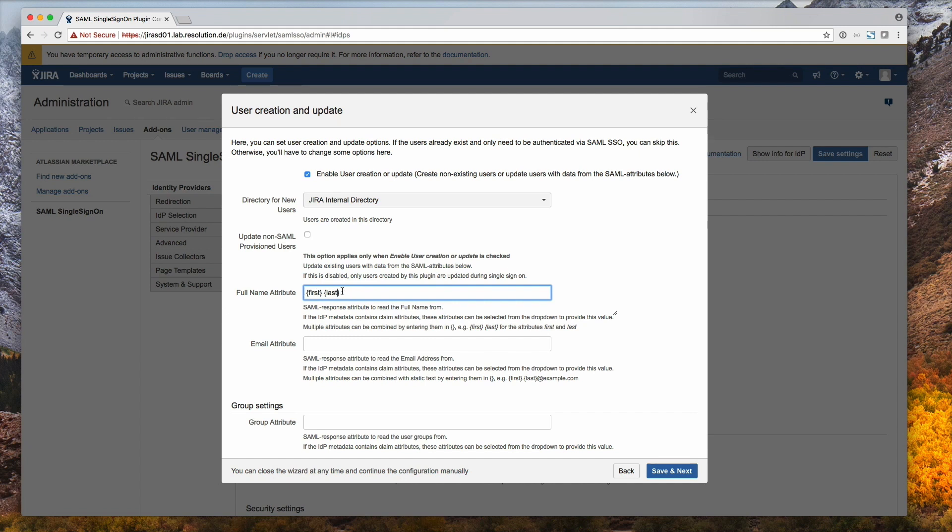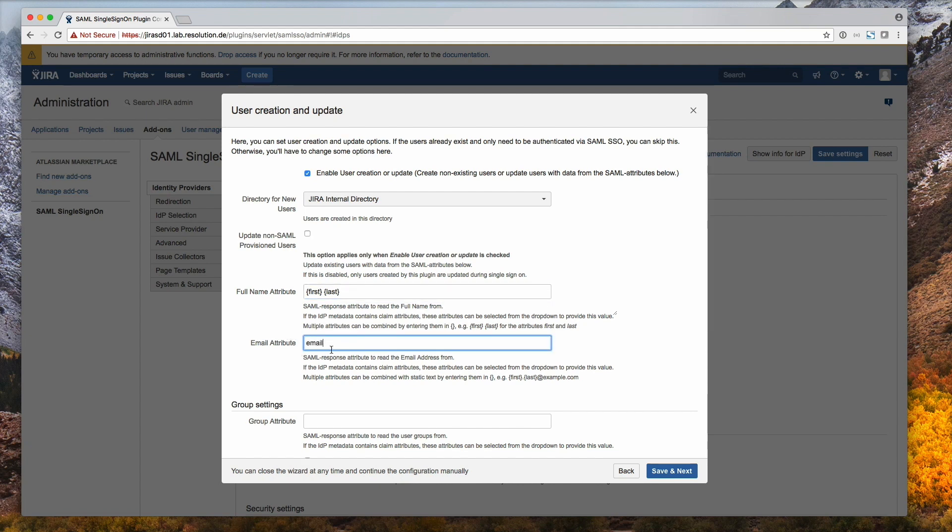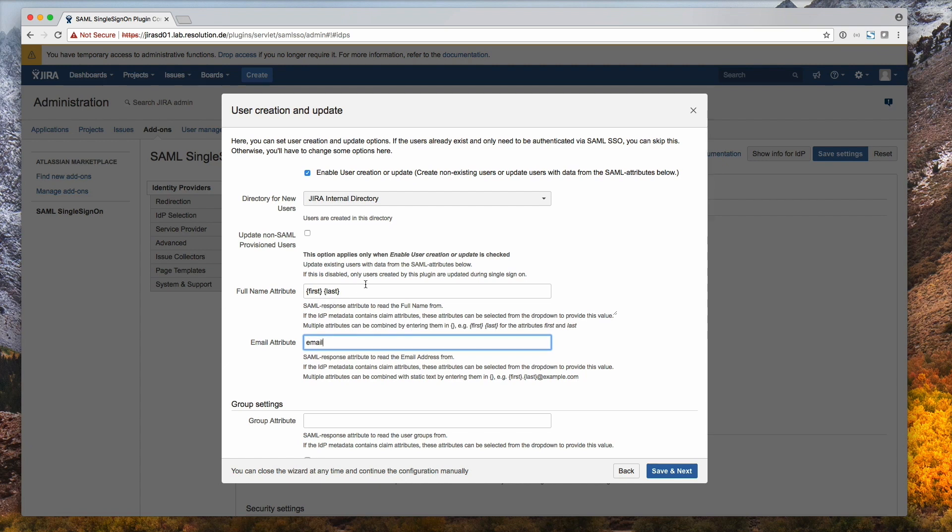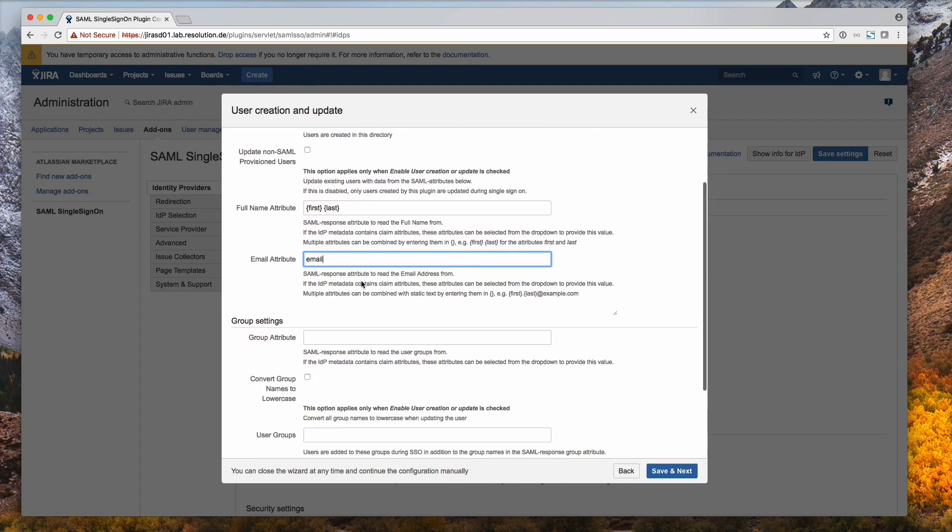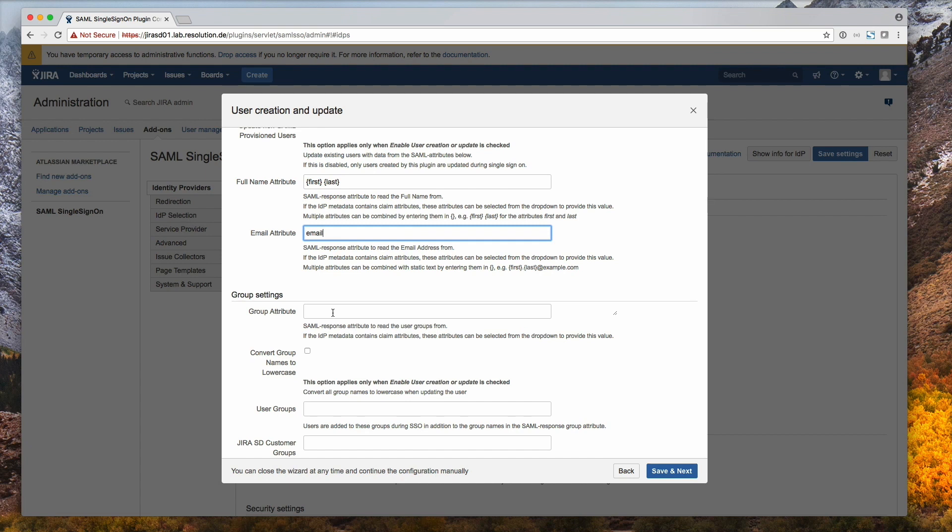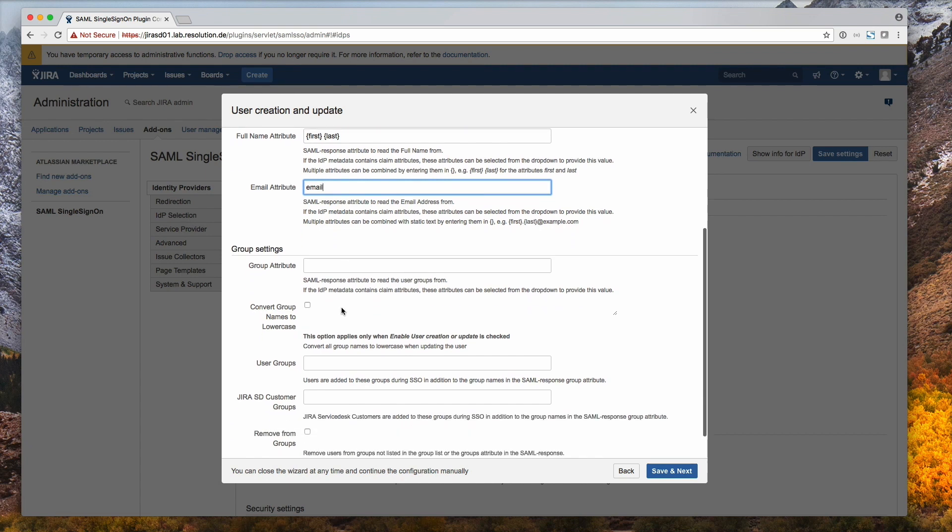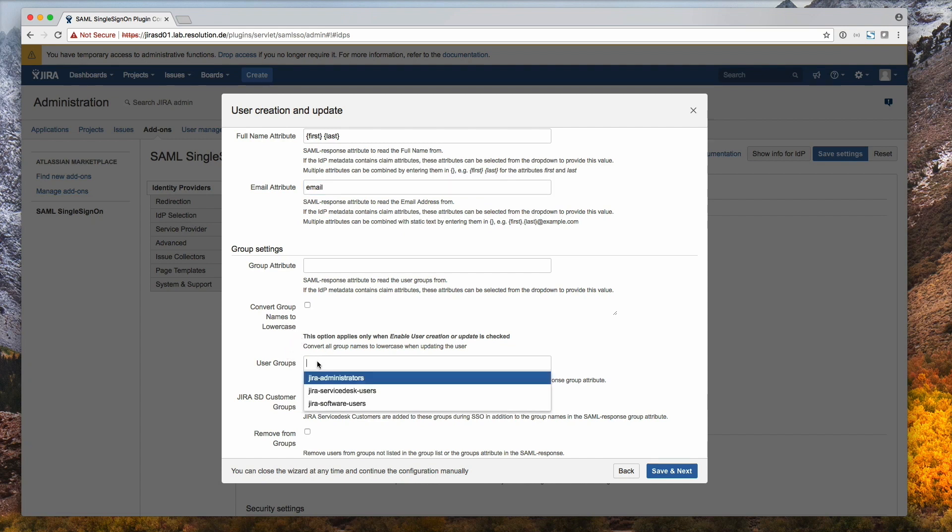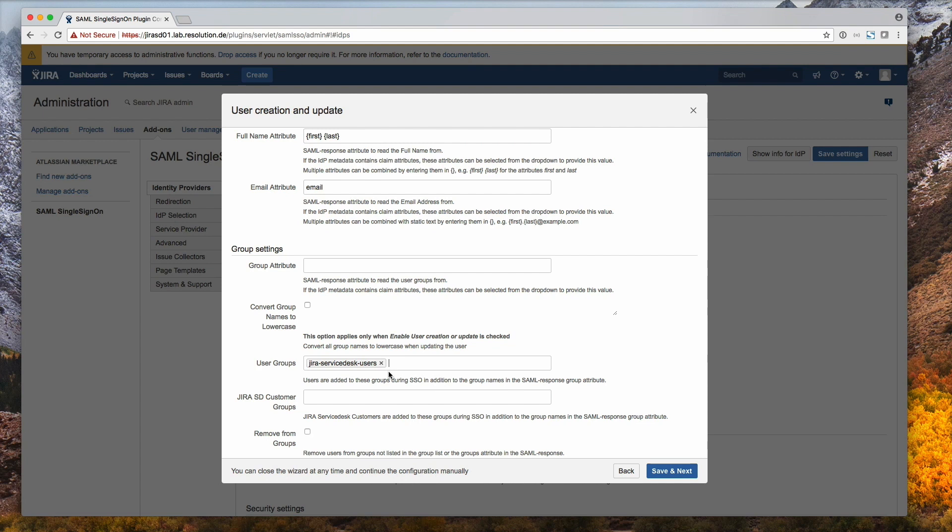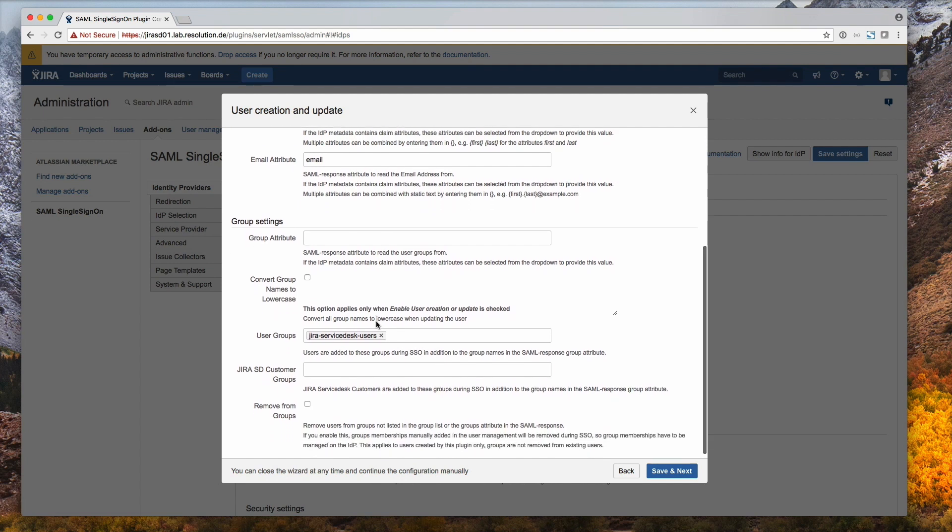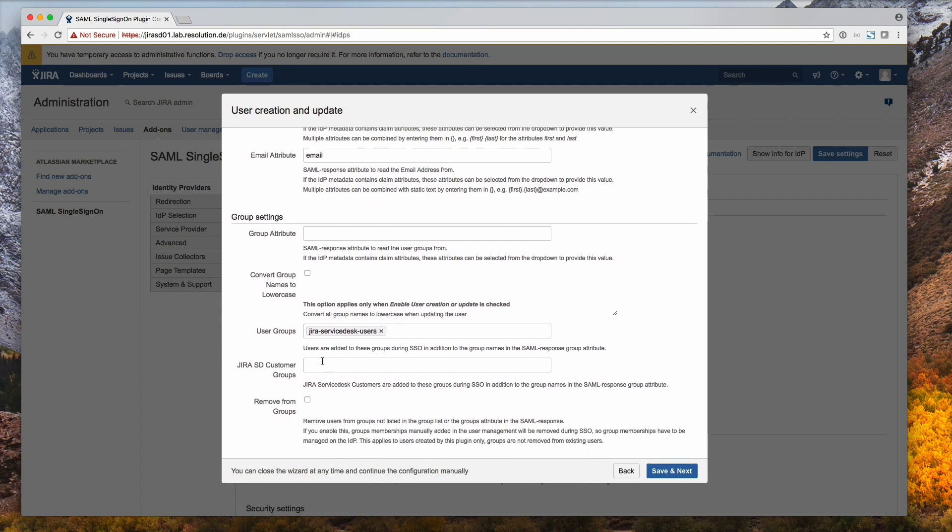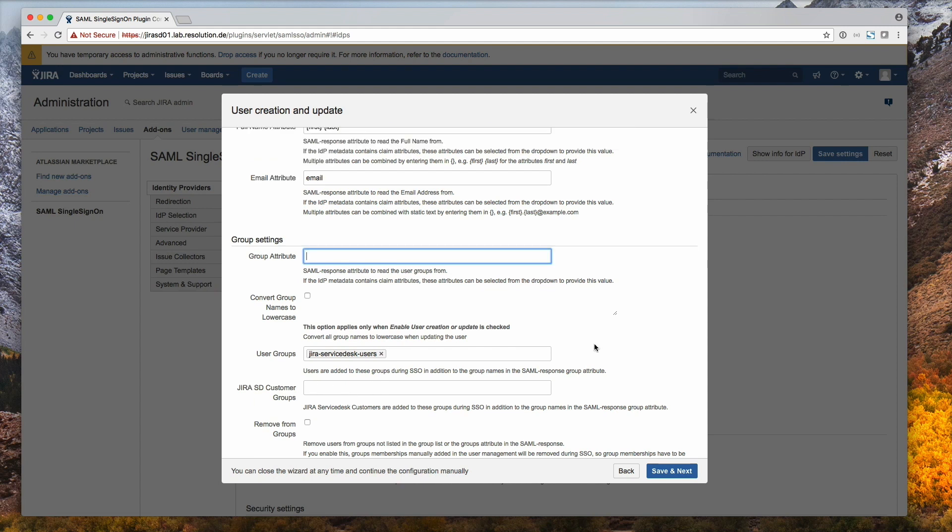For the email attribute, we map the primary email to the attribute email. That's just one, so I don't need the curly brackets. Also, when I set up the user, I can assign that user to groups. One way is to have the group membership being sent from the IDP, or another way, and that's what we choose here in the example, is just to configure our plugin to assign a certain group to all the users it creates. So it can also be a number of groups. Select the JIRA Service Desk users. So every user created would end up in the JIRA Service Desk users group. Click save and next.